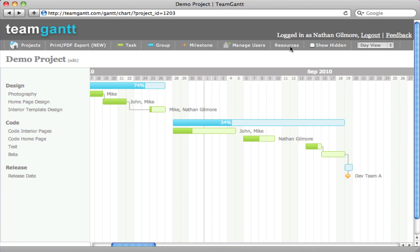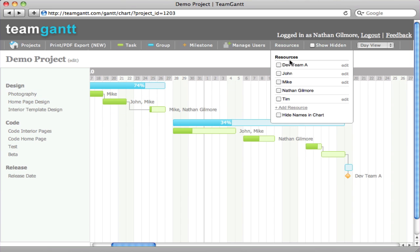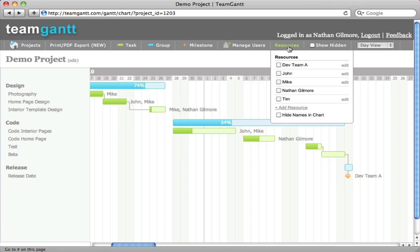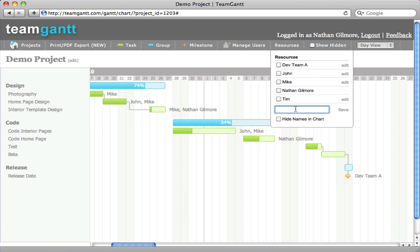Resources are automatically added to the list as a result of going to the Manage User screen and inviting users. If you'd like to add other resources to your project, such as the development team or maybe the client, you can simply just click add resource.